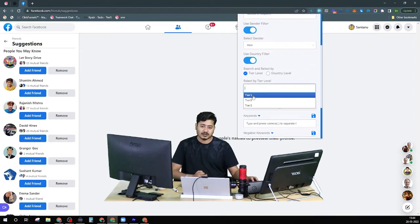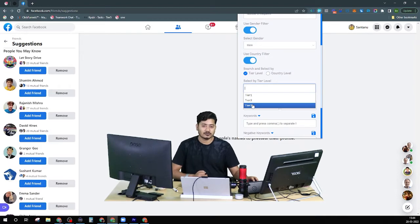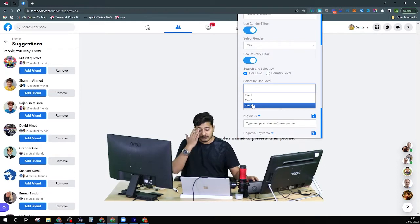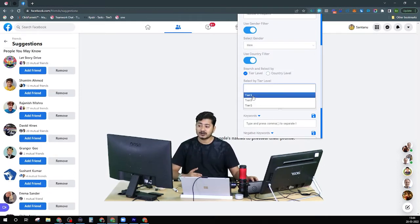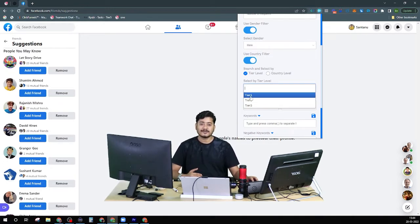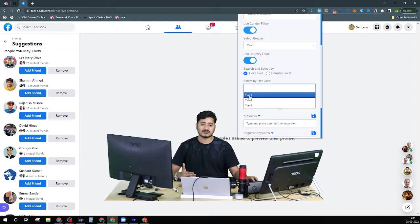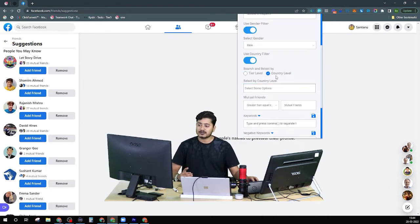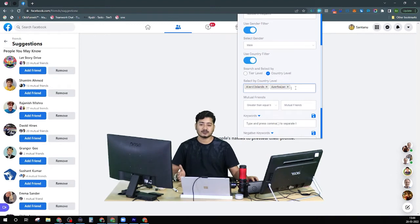There are three total tiers of countries. For example, the US falls under tier one, and India also falls under tier one. There are three different tiers. With the tier level filter, rather than selecting a specific country, it will target multiple countries coming under that tier. With the country level filter, it will target only the specific selected country regardless of which tier it belongs to — tier one, two, or three.